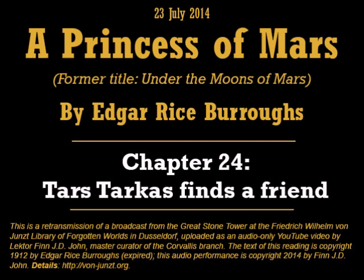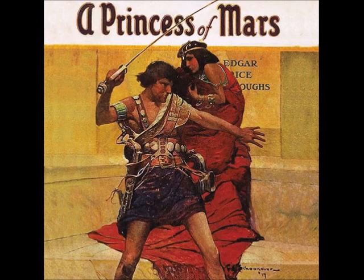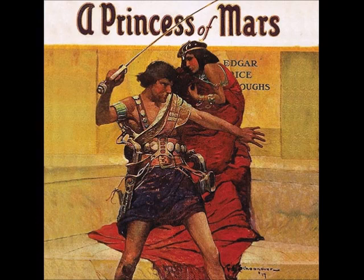That's the end of today's reading. We'll continue tomorrow with the next chapter of A Princess of Mars by Edgar Rice Burroughs. Text copyright 1912 by Edgar Rice Burroughs. This reading copyright 2014 by Finn J.D. John, under the auspices of the Friedrich Wilhelm von Junst Library of Forgotten Worlds. More information about this project, and about the library, is at von-junst.org, v-o-n-j-u-n-z-t. Good night, and I wish you…